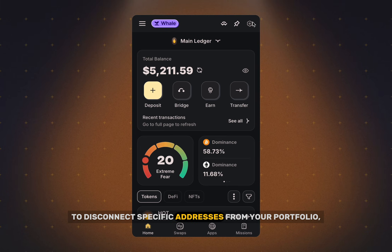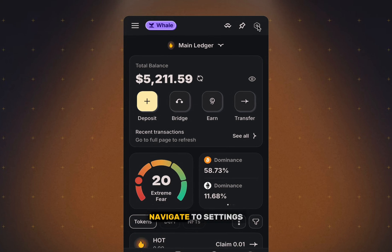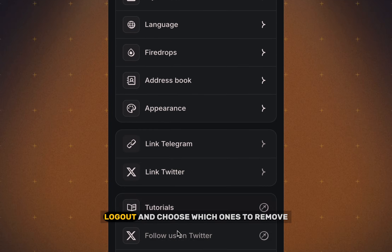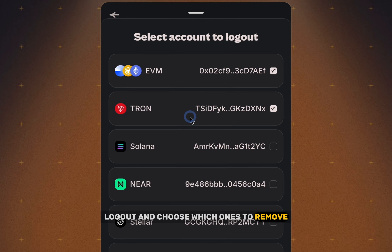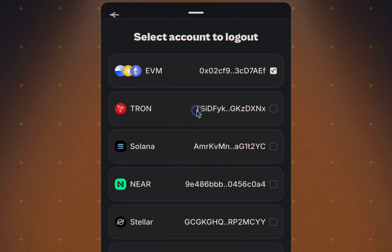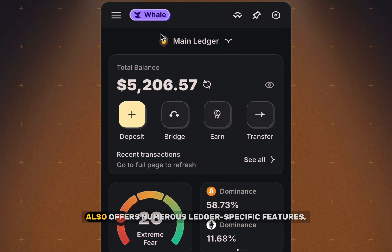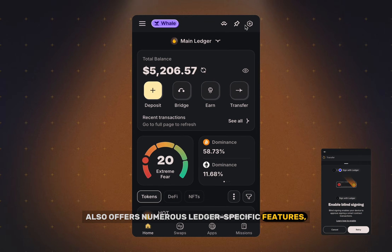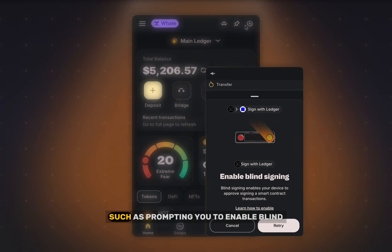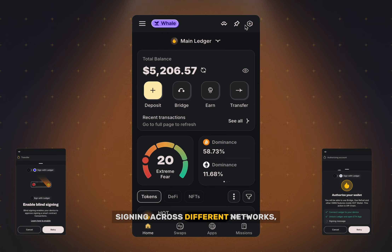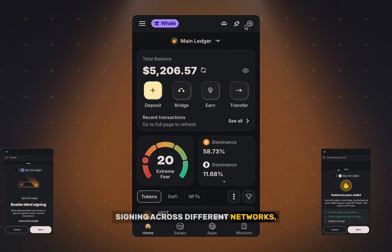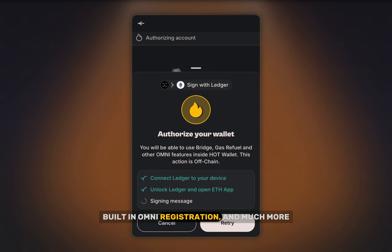To disconnect specific addresses from your portfolio, navigate to Settings, then Logout, and choose which ones to remove. HotWallet also offers numerous Ledger-specific features, such as prompting you to enable blind signing across different networks, built-in omni-registration, and much more.